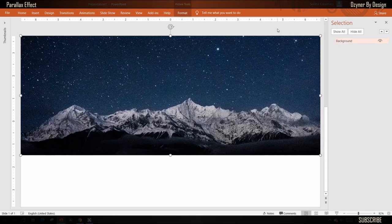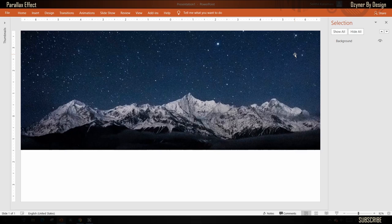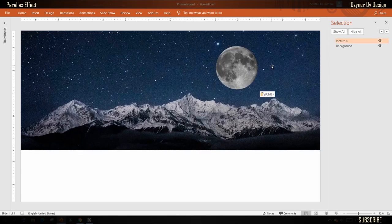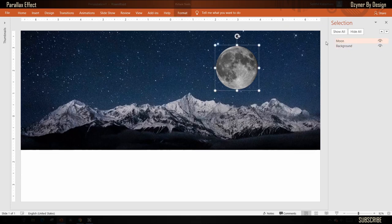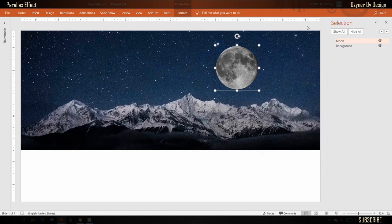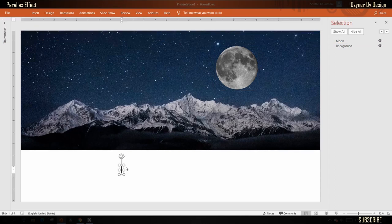Next, add an object that will be used to change its position relative to this background. In this example, I have a picture of a moon that will move in the sky. Next, add your title text.